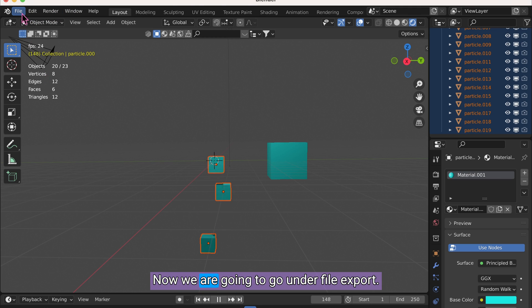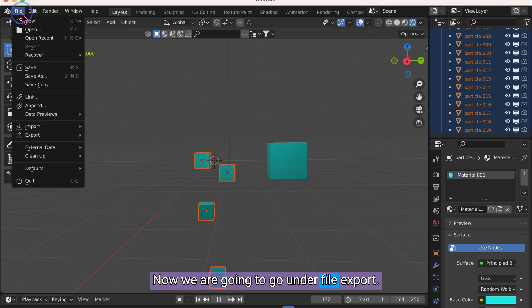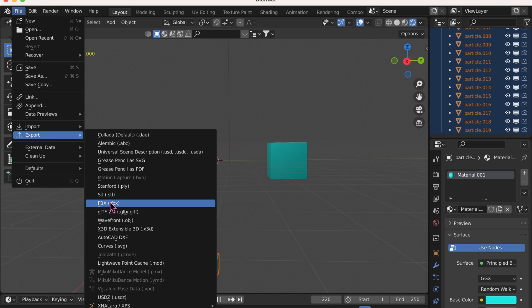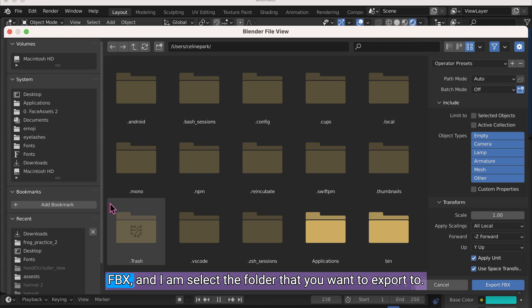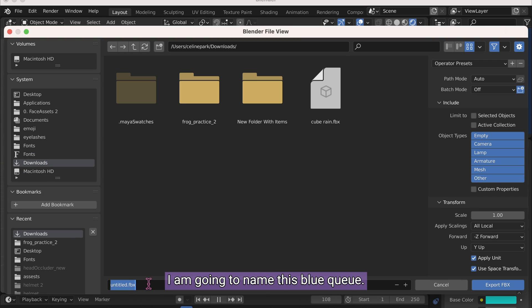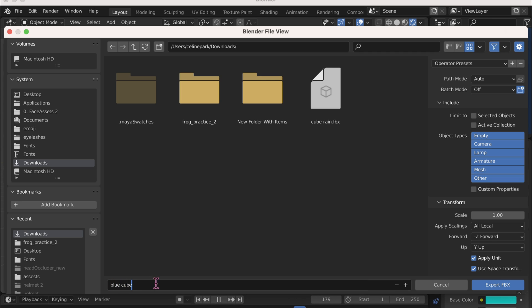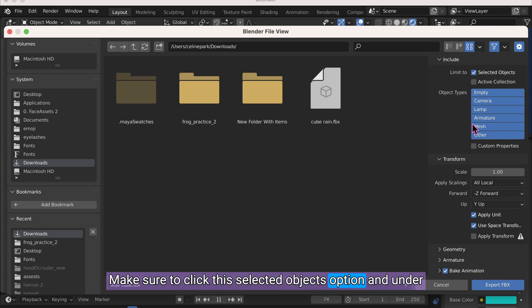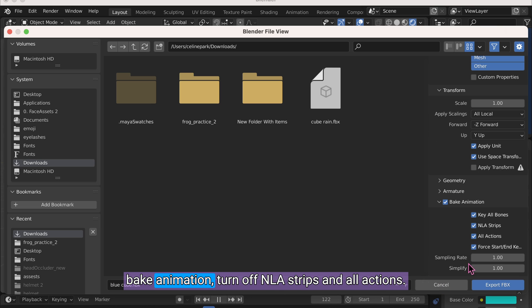Now we are going to go under File, Export, FBX. And select the folder that you want to export to. I am going to name this BlueCube. Make sure to click this Selected Objects option. And under Bake Animation, turn off NLA Strips and All Actions.